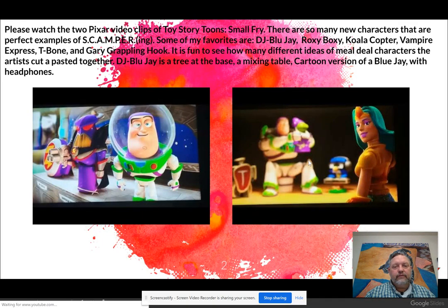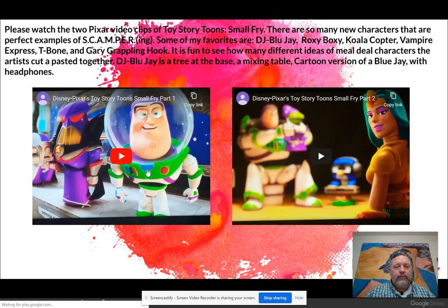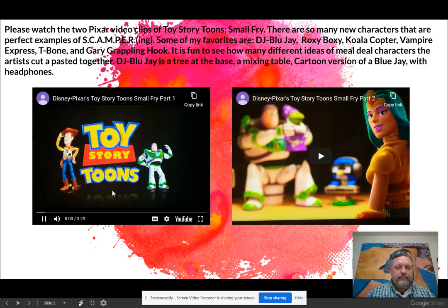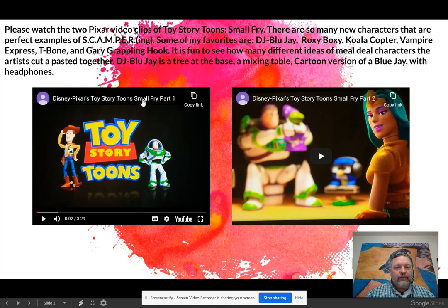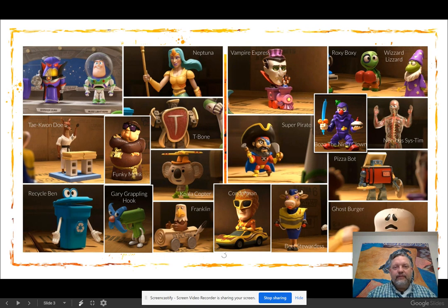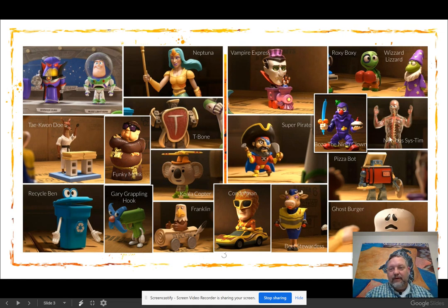These are two videos I want you to watch. This is basically part one and part two of 'Small Fry,' a short film created by Pixar. What I love about this video is it's a perfect example of what we're doing — inventing characters. These are all discarded meal deal toys that people didn't really like. You can see characters like Neptuna, Vampire Express, Funky Monk, Nervous System, and Gary Grappling Hook — without whom Buzz Lightyear would not have been able to escape.